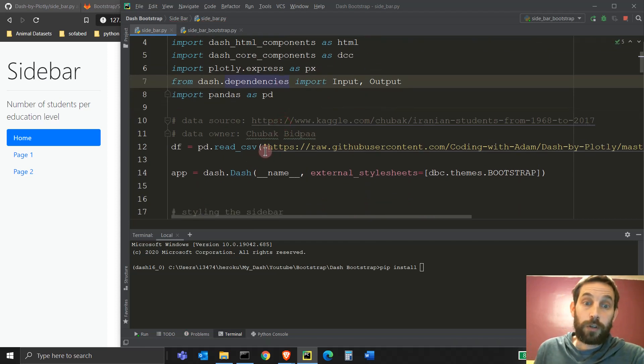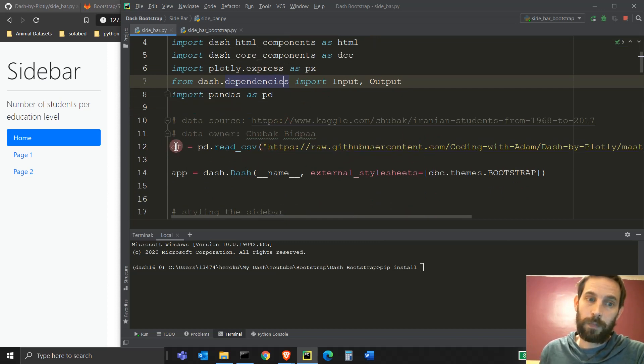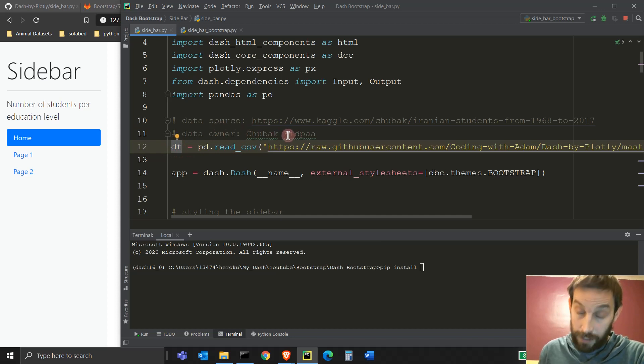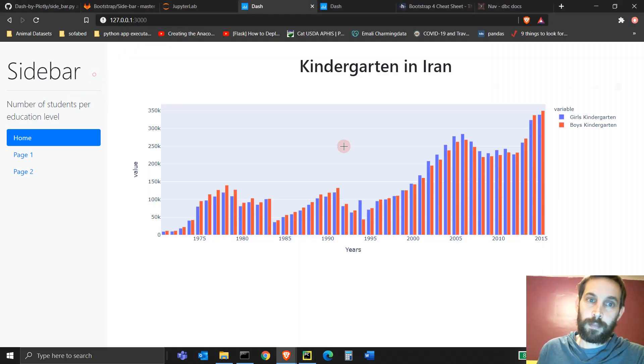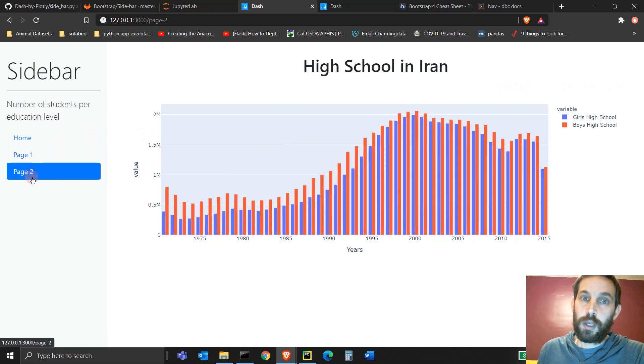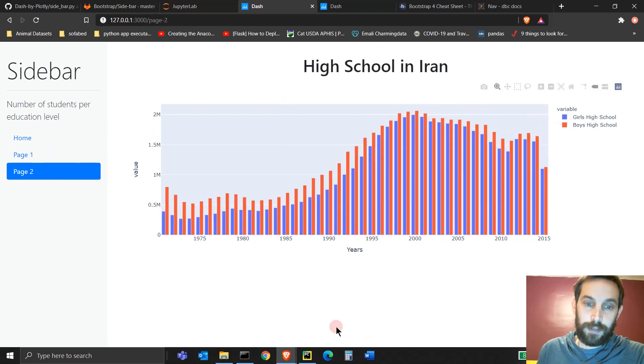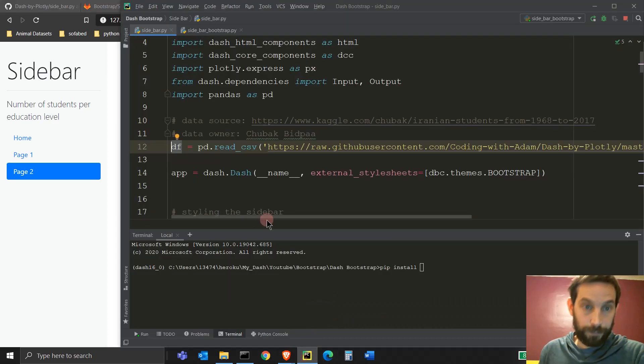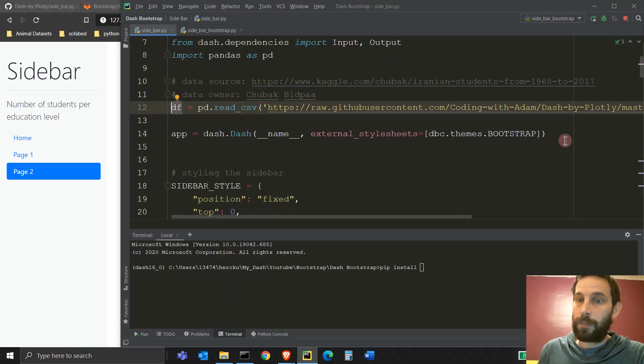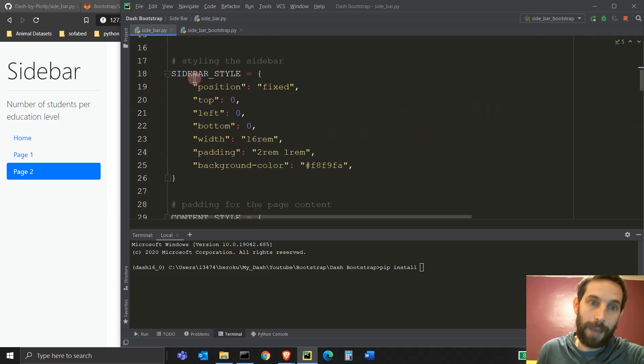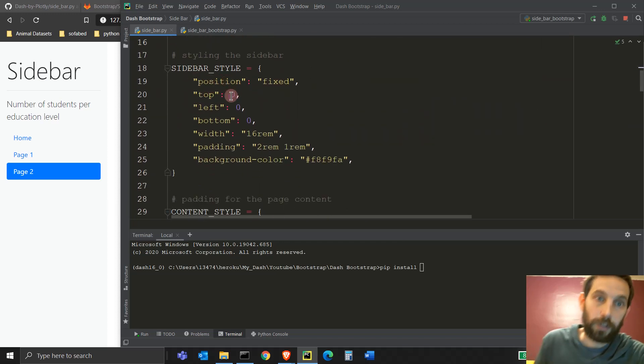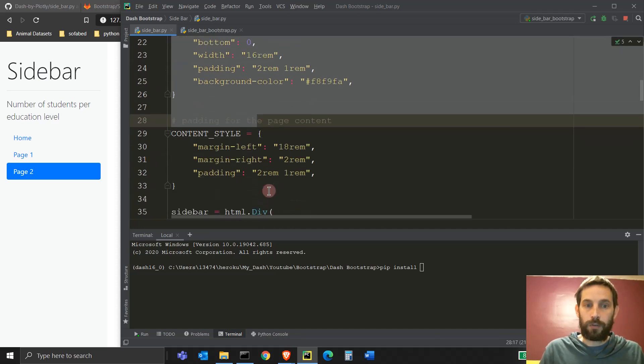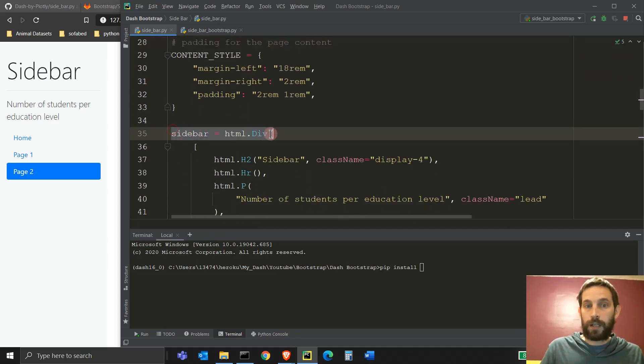Okay, next thing we're going to read the data that's on the GitHub, on my GitHub, into a pandas data frame. This data is on students from Iran in kindergarten or in school, grad school or in high school to see how many we have, and it's taken from Kaggle. So read the information in there. Then we're going to use a Bootstrap theme, start our app, and now we're going to go into styling. Let's skip this styling for now. We'll do this later, and let's jump to line 35.